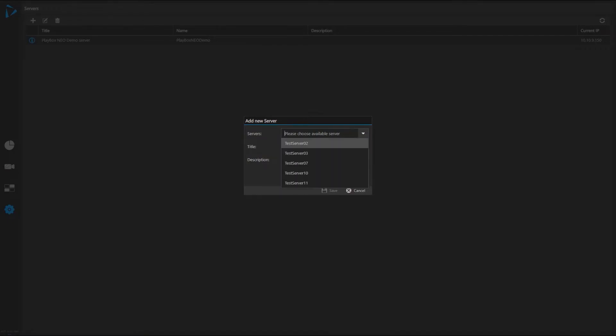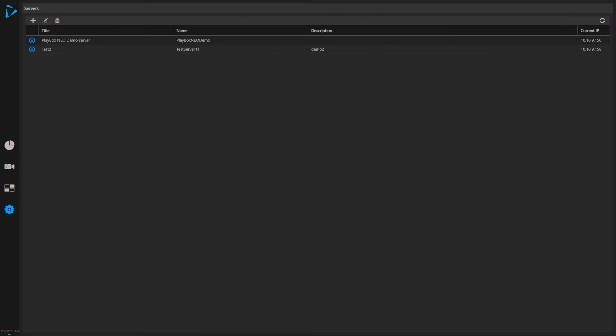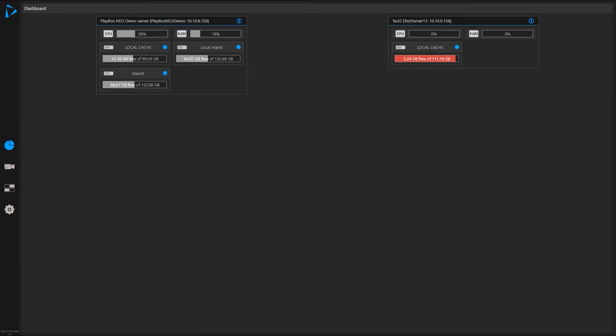And I can select all the servers available on my network. I see some server here. I'll give it a name, give it a description if I like, and right now I can go back to my dashboard.